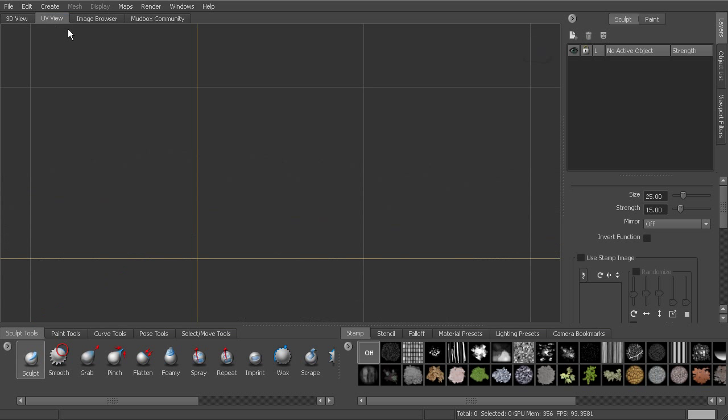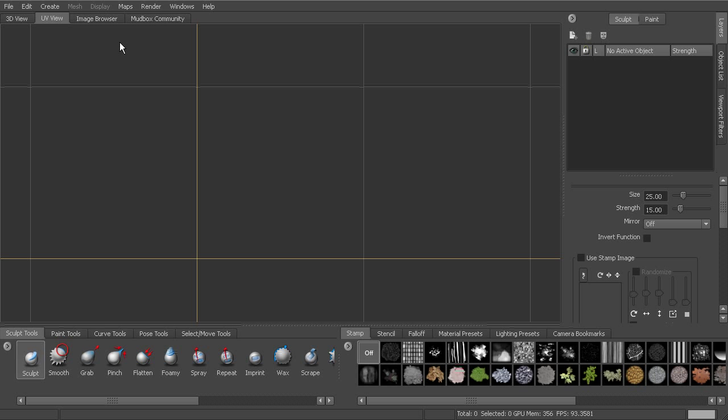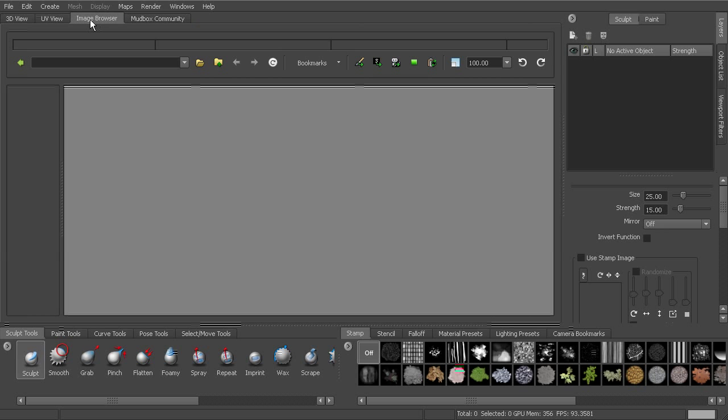We've also got a UV view, which we'll be able to see the UVs of our object. We won't be able to really manipulate those here in our view, but we can see what the UVs look like and we can see our textures on our objects.